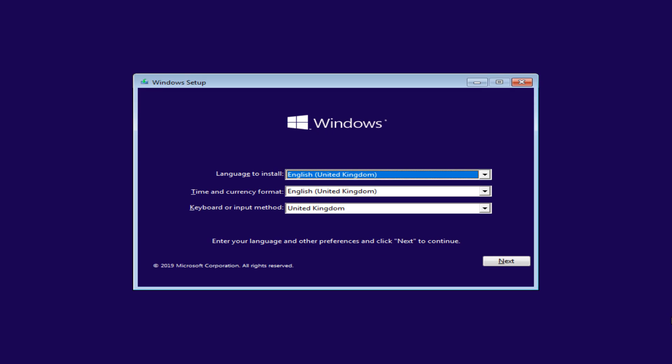The Windows logo is shown, and yields to the first screen of the installation process, at which we can make the appropriate language, time and keyboard selections, before clicking Next.